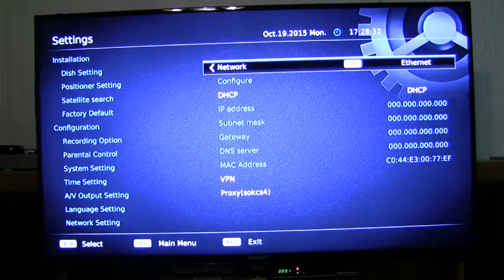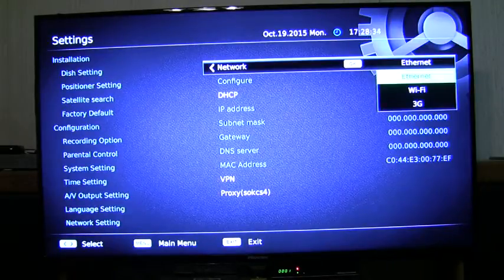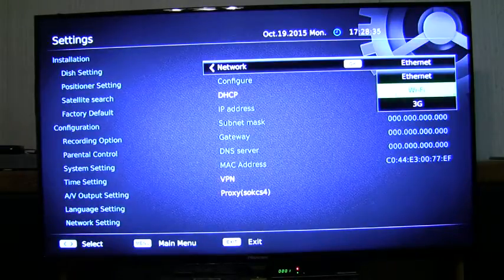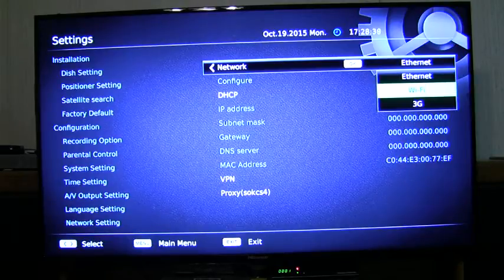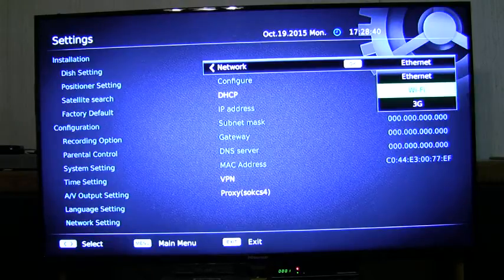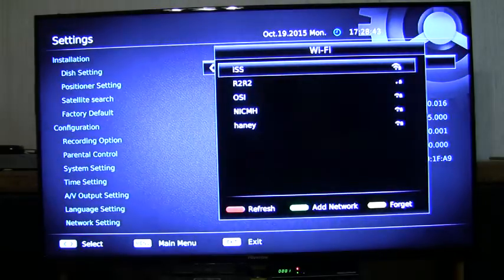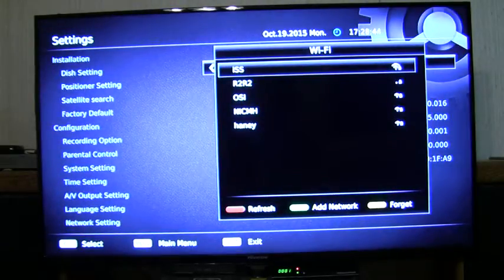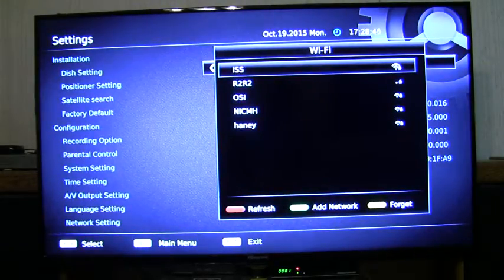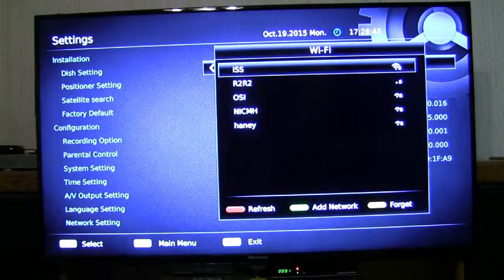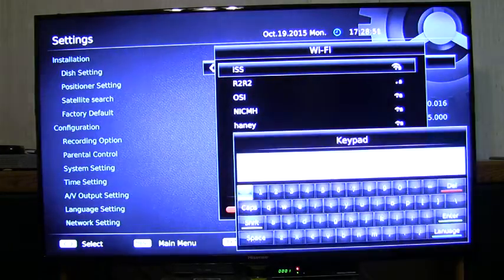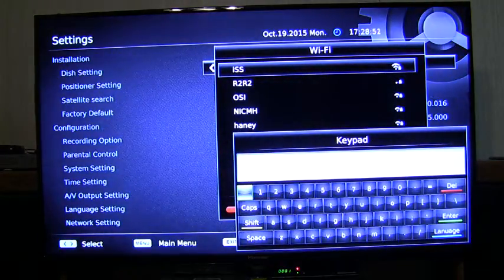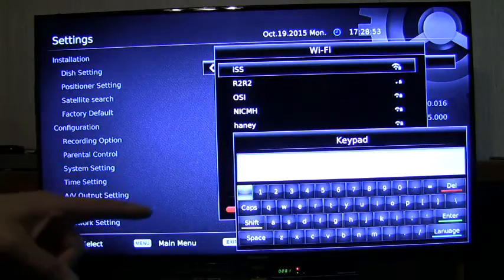Press the OK button one time, and I'm going to select Wi-Fi, because that's how I want to connect to my network, and I press OK. When that happens, it'll look for the Wi-Fi connections near you, and in this case, I want to connect to Ideal Satellite Services. By pressing the OK button one time, the keypad comes up.